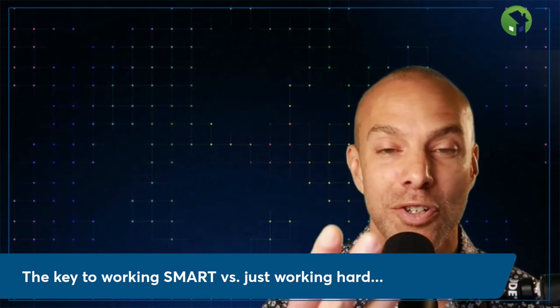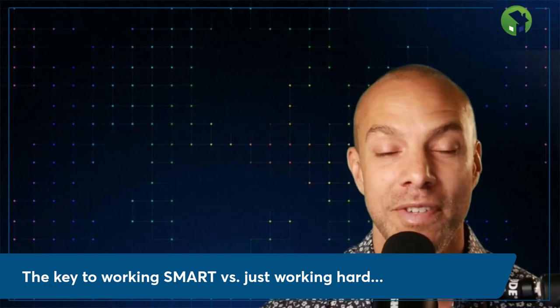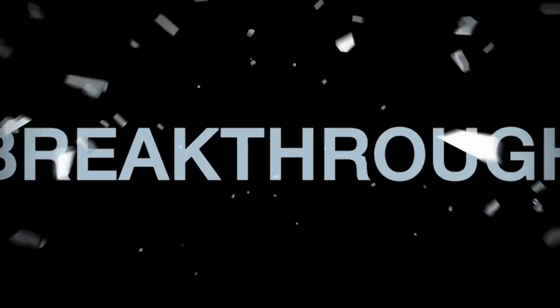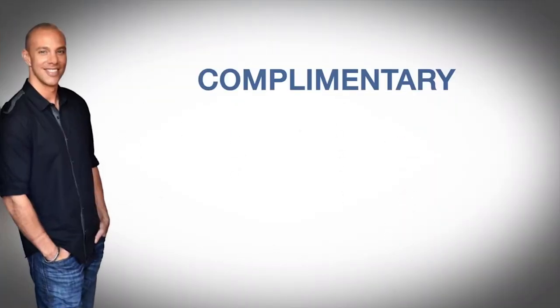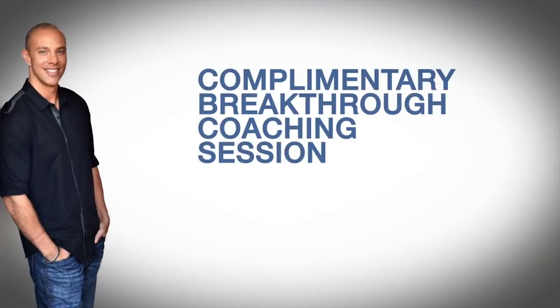It's a three-step formula of targeting the right realtors, booking appointments with the right realtors, and getting those realtors on your team, on your dream team as exclusive VIP partners. If you'd like to learn more about how we can help you create a breakthrough in your business, I invite you to take advantage of a complimentary breakthrough coaching session at mortgagemarketingcoach.com/apply.